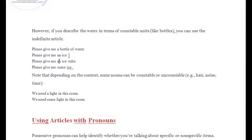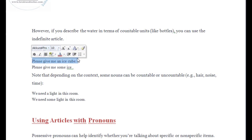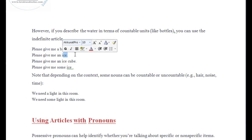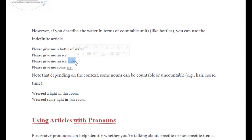Another example: 'please give me an ice cube.' You can't just say 'please give me an ice' meaning ice in general — that's uncountable. But by adding 'cube,' we now have something we can count. Since 'ice cube' is singular and starts with a vowel sound 'i,' we automatically put 'an' before it. Okay guys, I hope this is really clear.